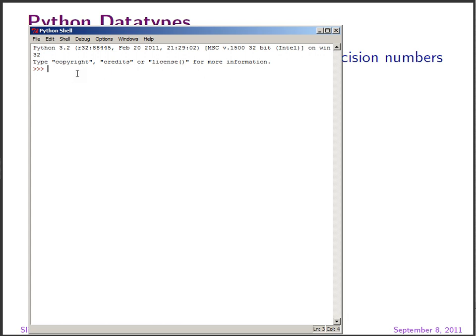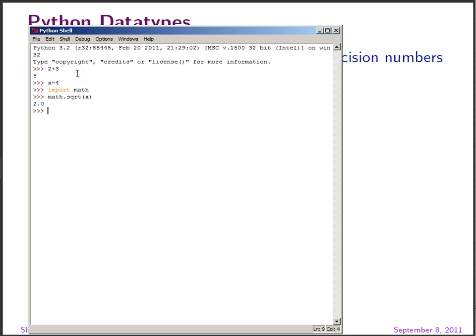Those of you who have learned Scheme before will find it somewhat familiar, just that the syntax is more convenient than in Scheme. We can pass in a command and see the result immediately — for instance, we can type in 2 plus 3 and we're going to see the result 5. We can assign a variable: x equals 4. We can import the math module, and then we can call a mathematical function on the variable we've defined. We can also write simple loops — for instance, things like 'for i in range'.